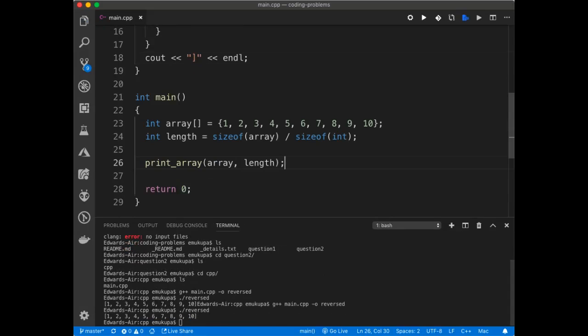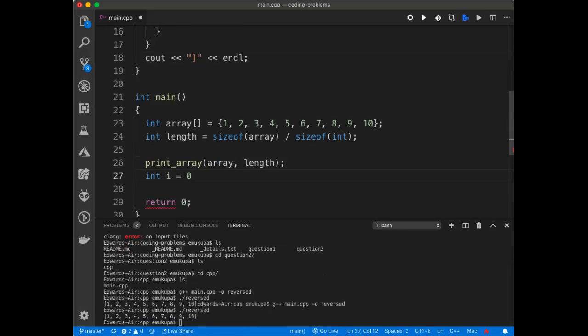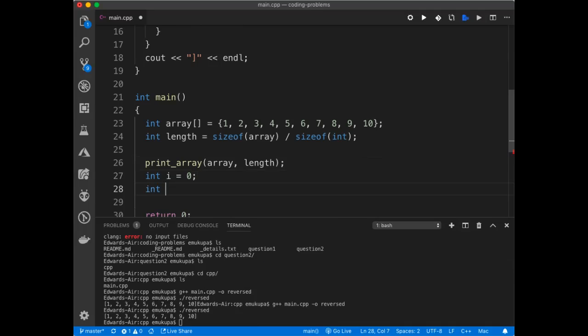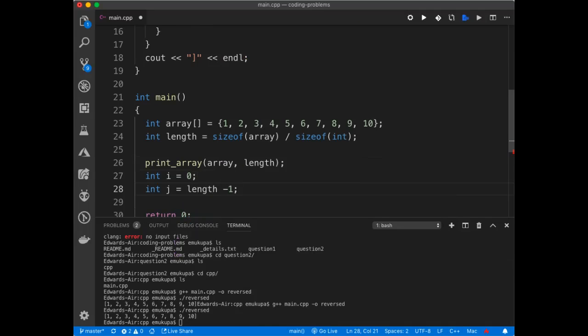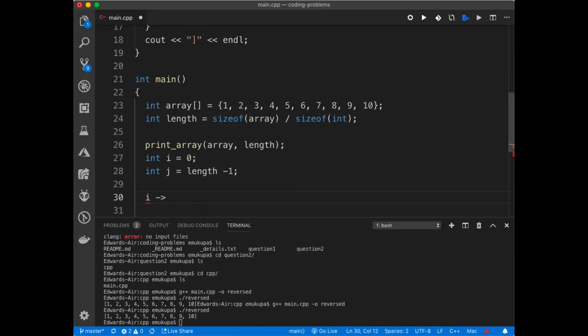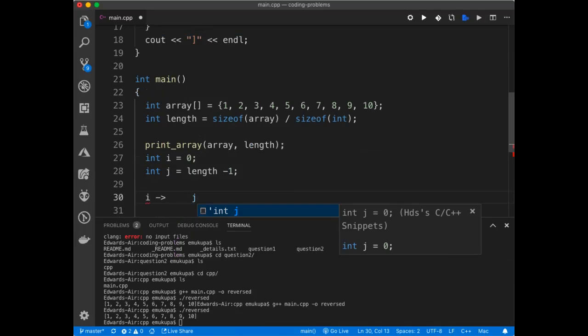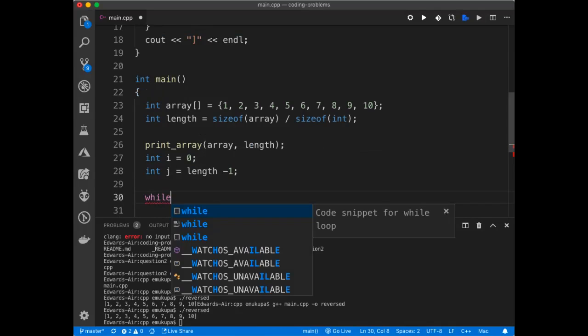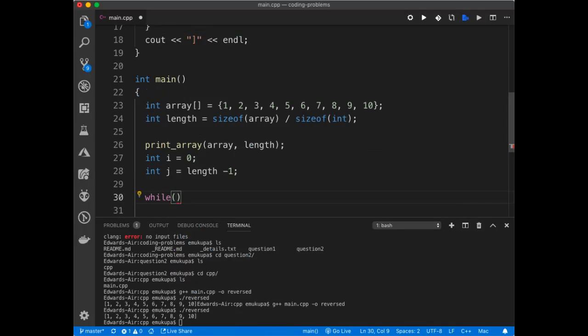And what I'm going to do is I'll just initialize i to zero. And then I'll also initialize j to the end, the last index, which is the length minus one. And then I'll be moving i from, so i will be going this way. And j will be going the other way. And then I'm going to meet.